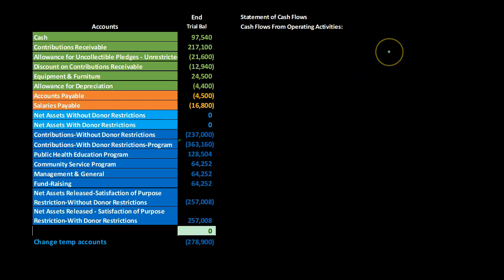We're going to be creating the statement of cash flows on the right using the direct method, and then we'll have the adjustments to reconcile changes in net assets to net cash provided by operating activities — the reconciling item, which is in essence the indirect method.